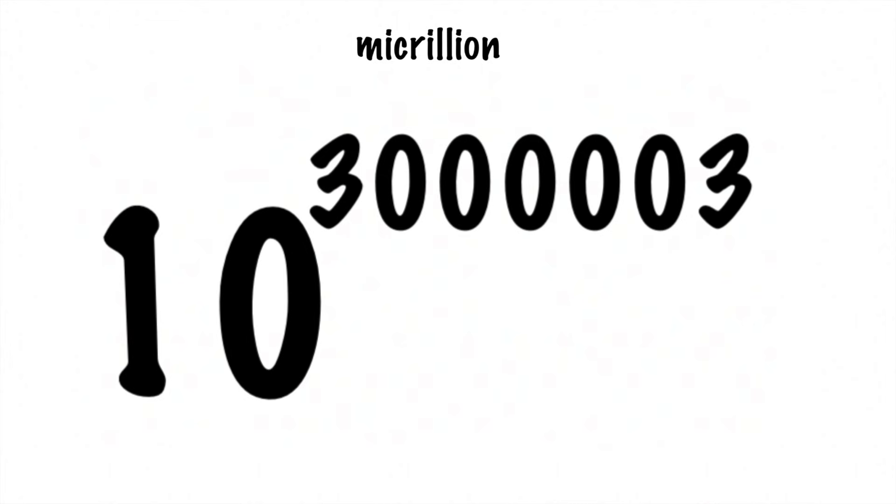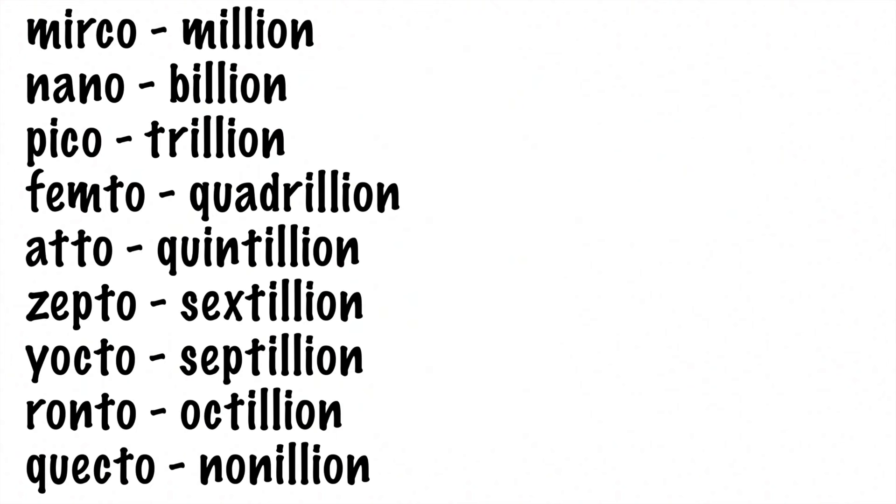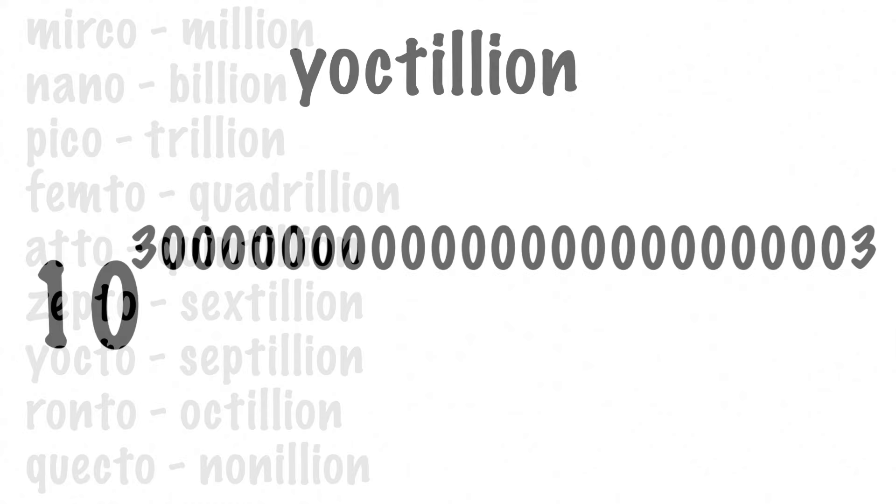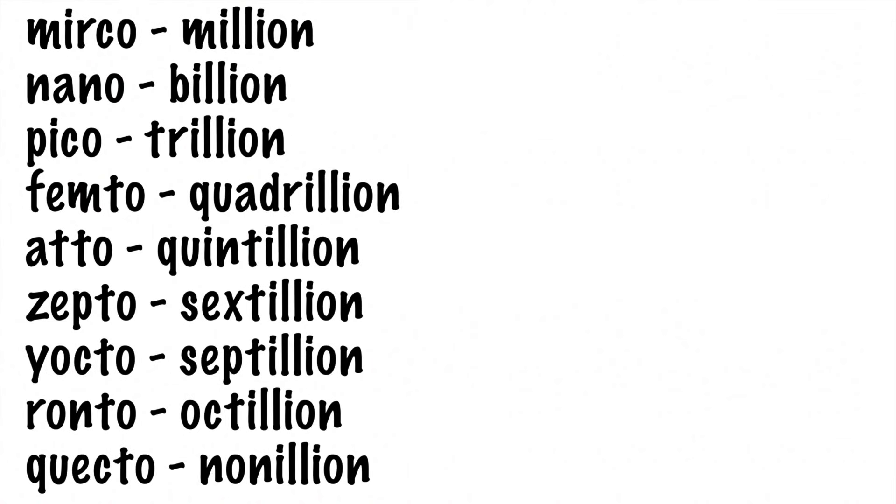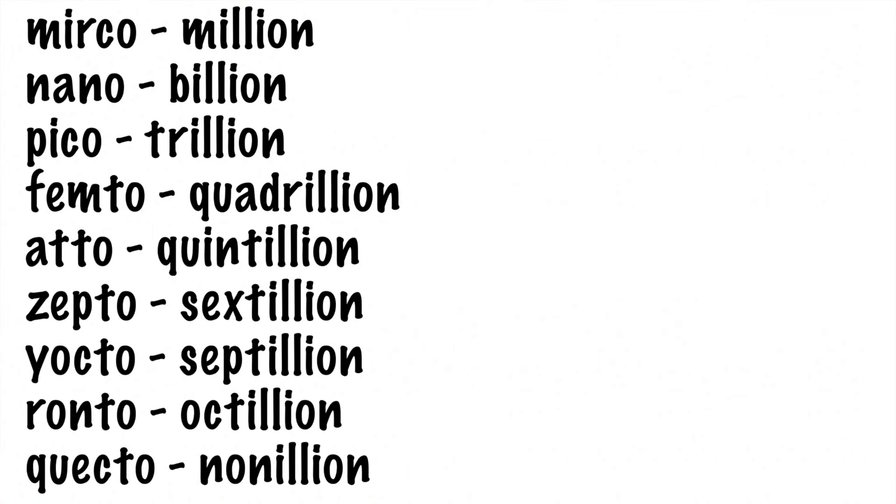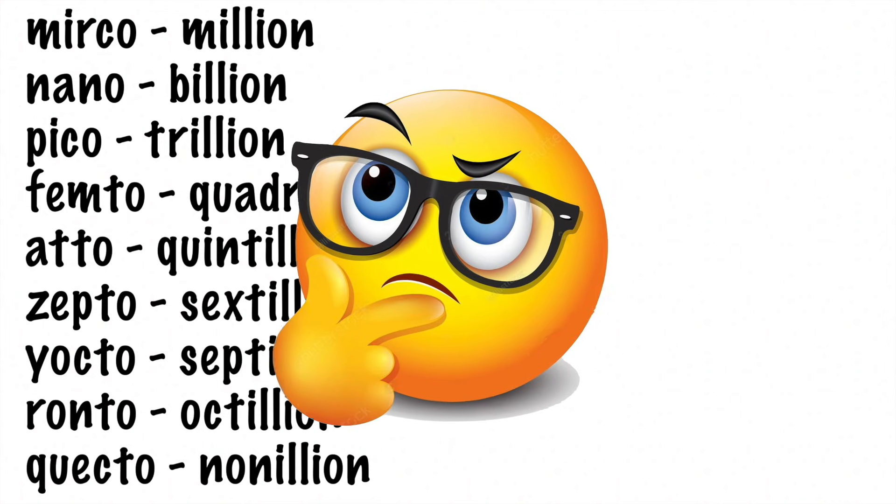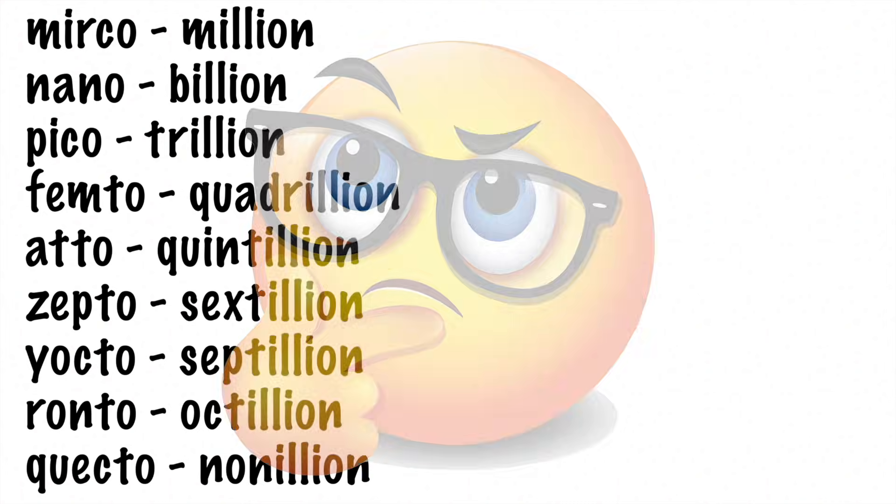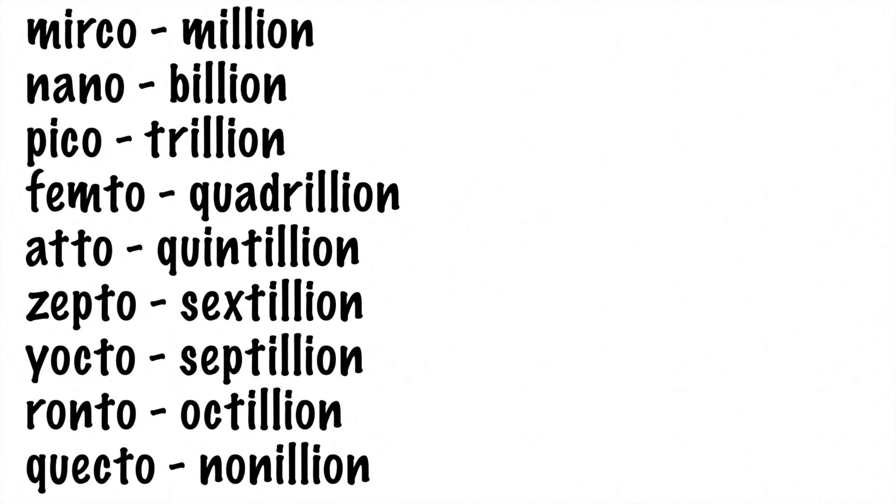This number has one million extra groups of zeros. If you know your metric prefixes, then you can see pretty easily where this starts to go. A nanillion would have a billion extra groups of zeros, and a yoctillion would have septillion extra groups of zeros. The question that you have to ask yourself at this point is, do these numbers even make sense to use? Yes. Yes, they do.